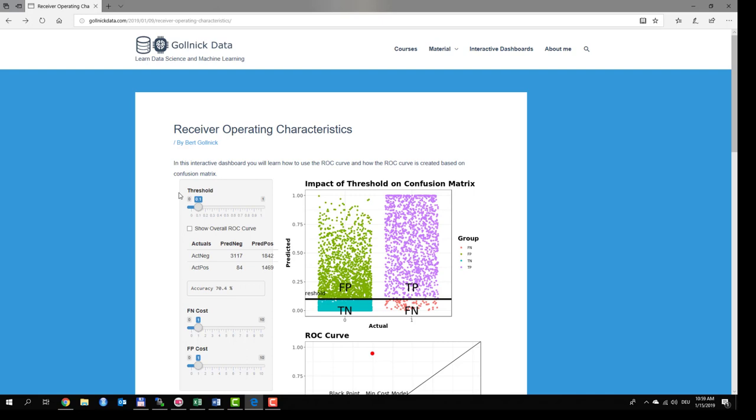At the right side you see the model predictions as the vertical axis and the actual values as the horizontal axis. This classifier provides predictions which range from 0 to 1. It depends on a threshold to assign specific values to the groups.